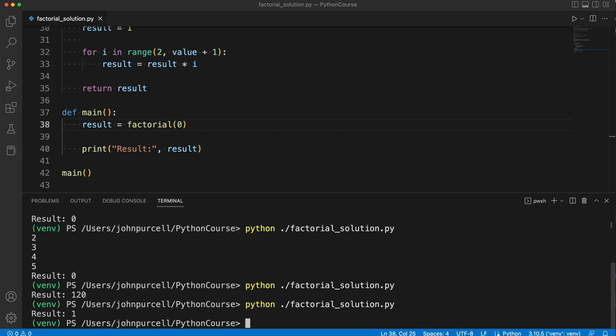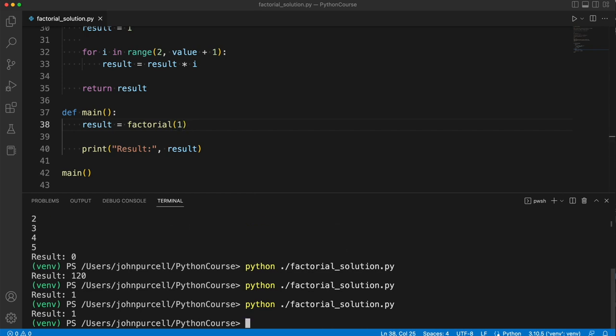Remember, this should be 1. So we do get 1. So it handles the factorial of 0. Let's try 1, and that should be 1.